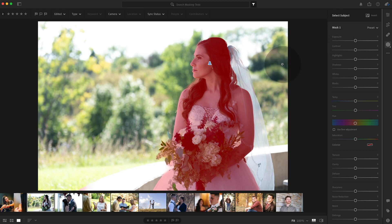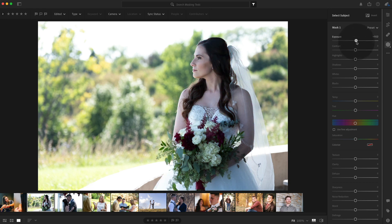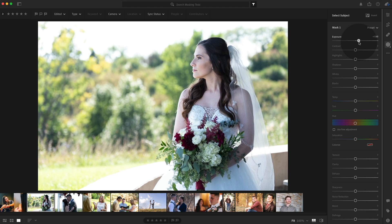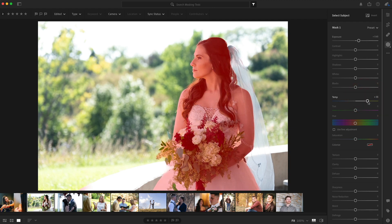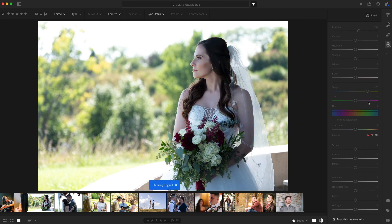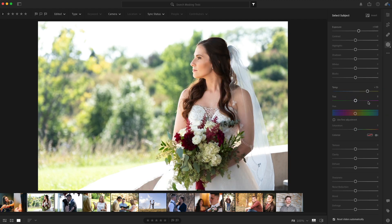So I think it did a really good job. It didn't get part of the veil, most of the veil, which is okay. Cause I mostly just want her and let's expose her a little bit more and warm her up. That looks really good. And that is the before and after. And that's pretty cool. A couple of quick edits.